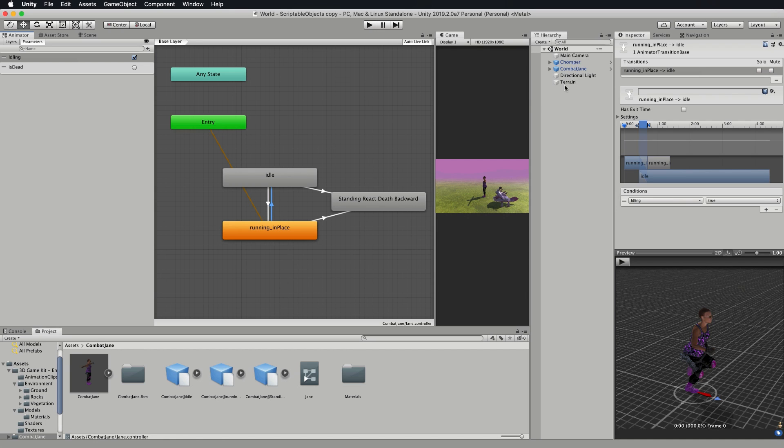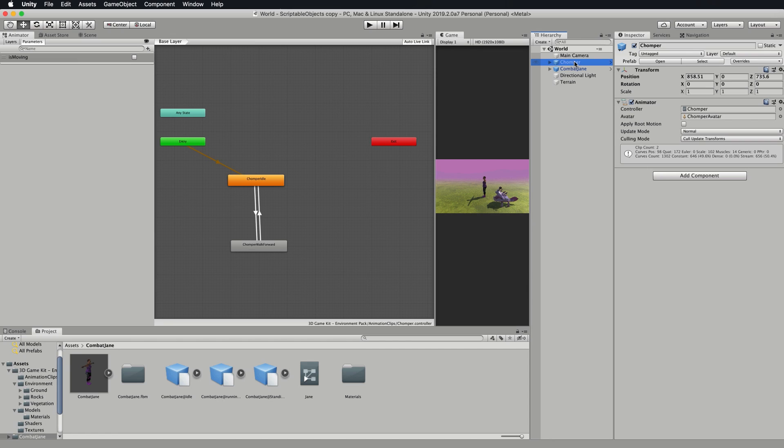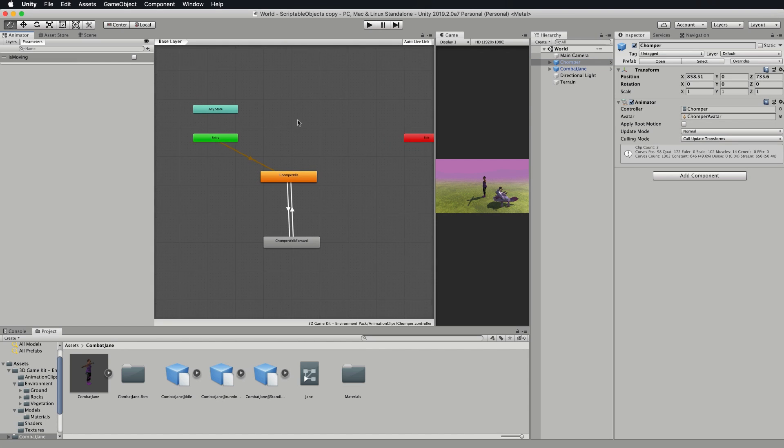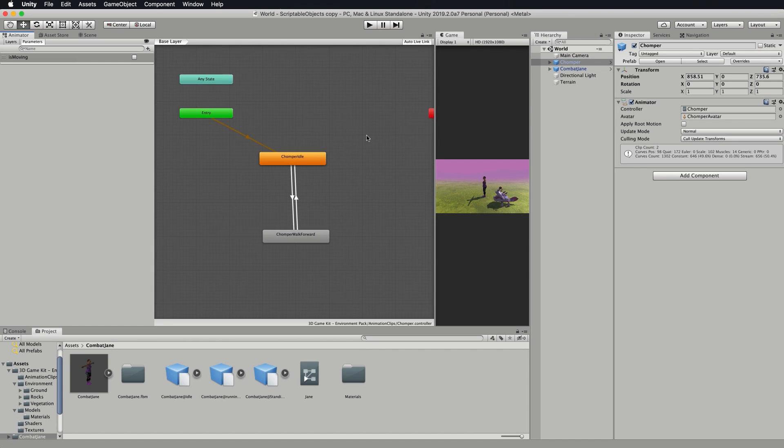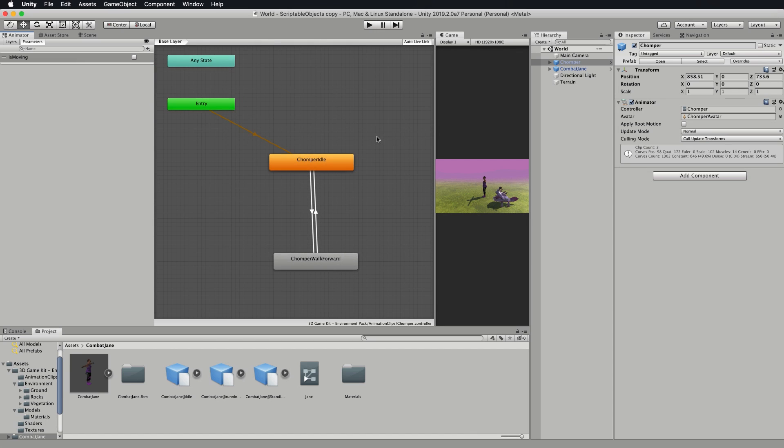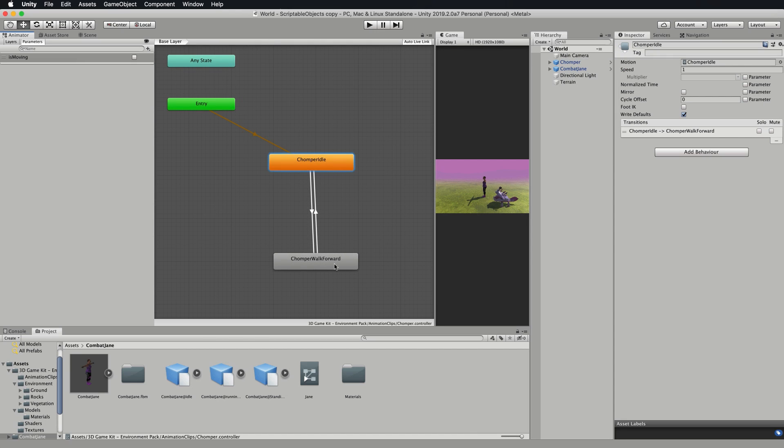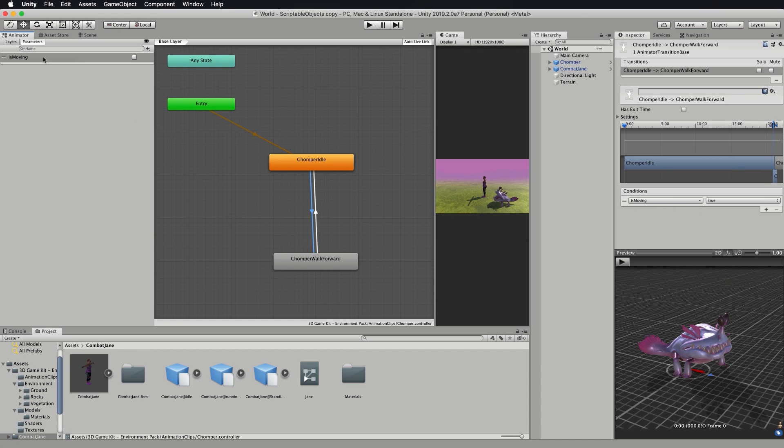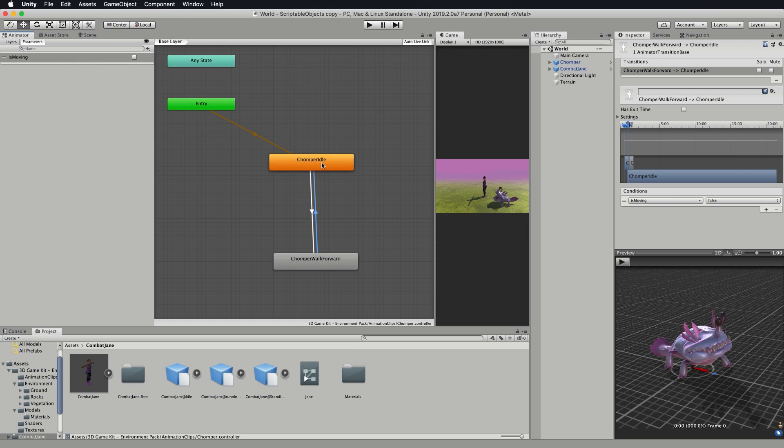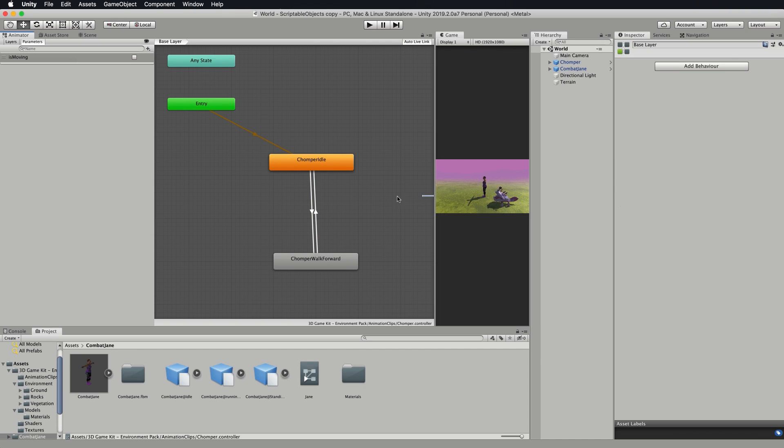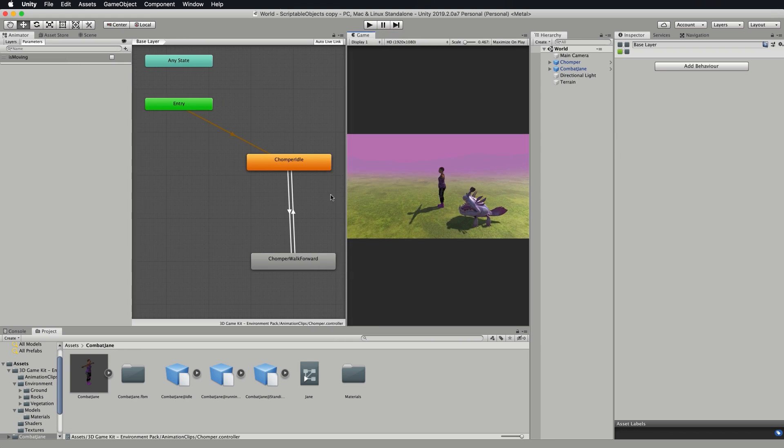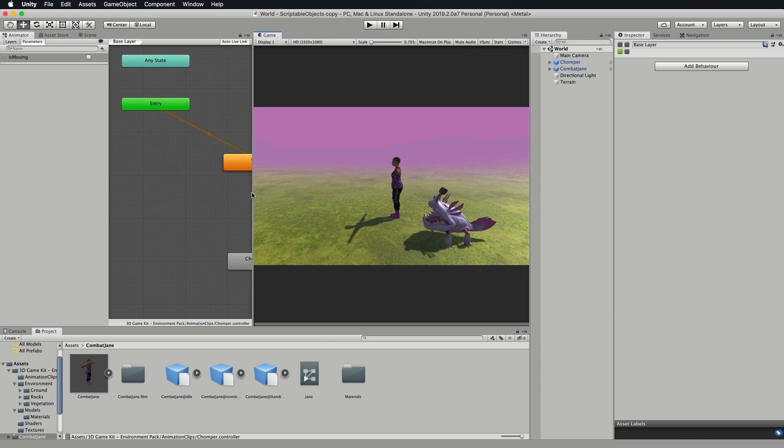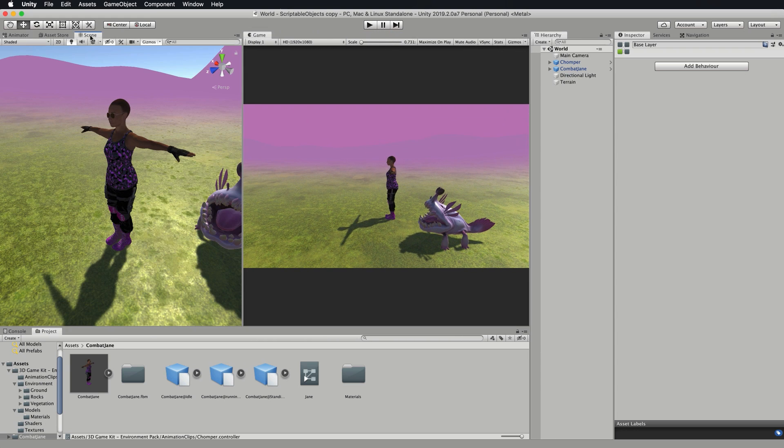If we go to Chomper and have a look at what's going on with him, he has only an animator. In his animator there's really nothing too spectacular going on. He's got an idle animation and a walk forward animation, and they are triggered back and forth by these transitions. The one going from idle to walk has the boolean value is moving set to true, and when it's set to false he goes back to idling. Again this will all be controlled with the script that we write.